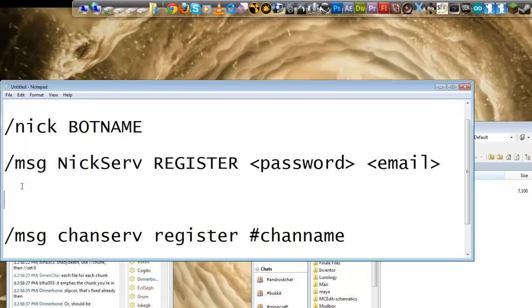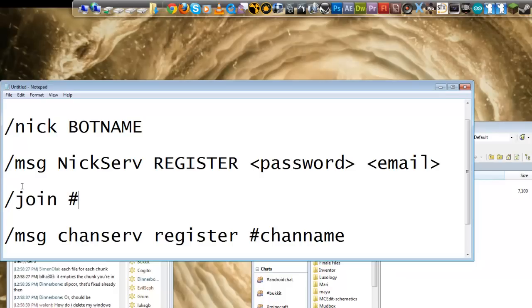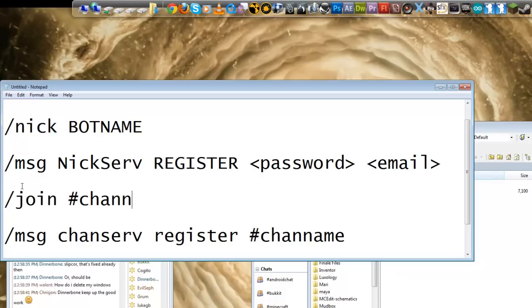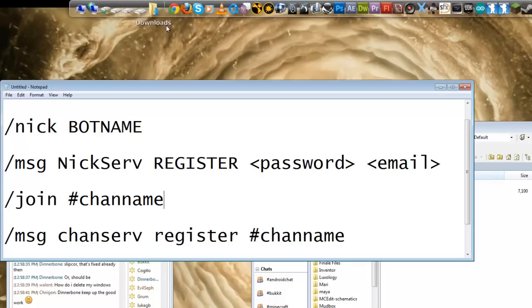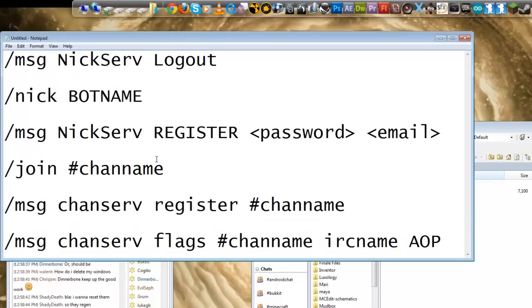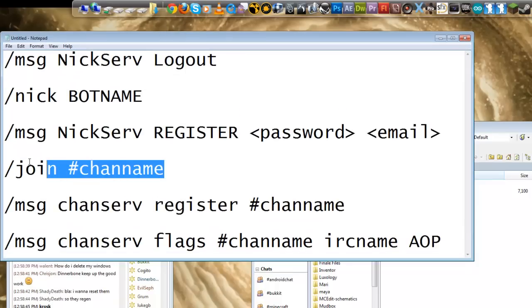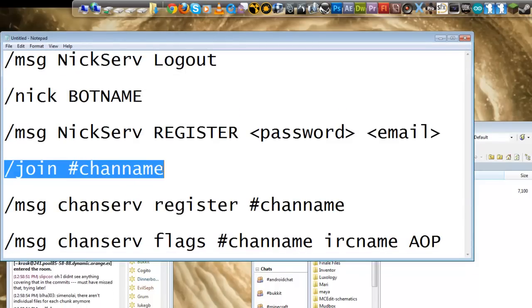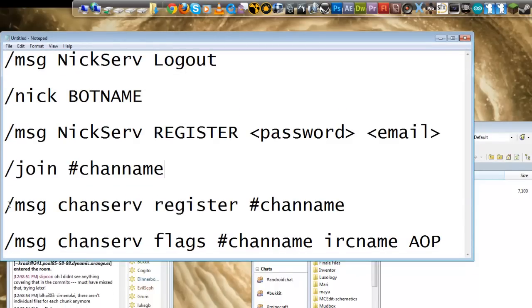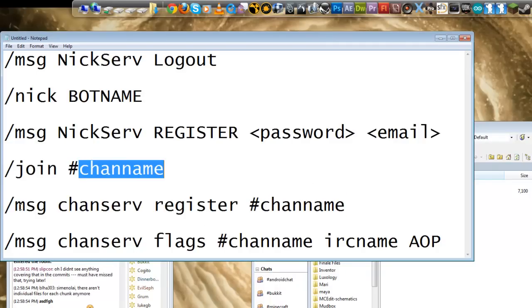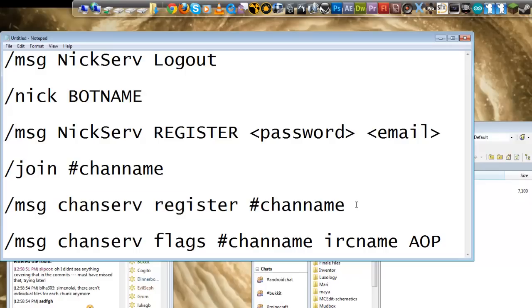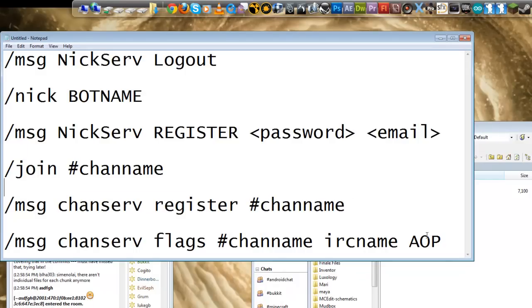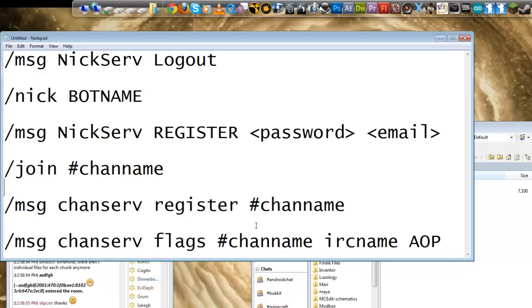So once you join the channel, that creates the channel. If it's not already created, if it is already created and registered to someone else, then obviously you can't register it to yourself. So anyway, you join your channel, and then you run this command which will register the channel to whatever name you're currently logged in as.